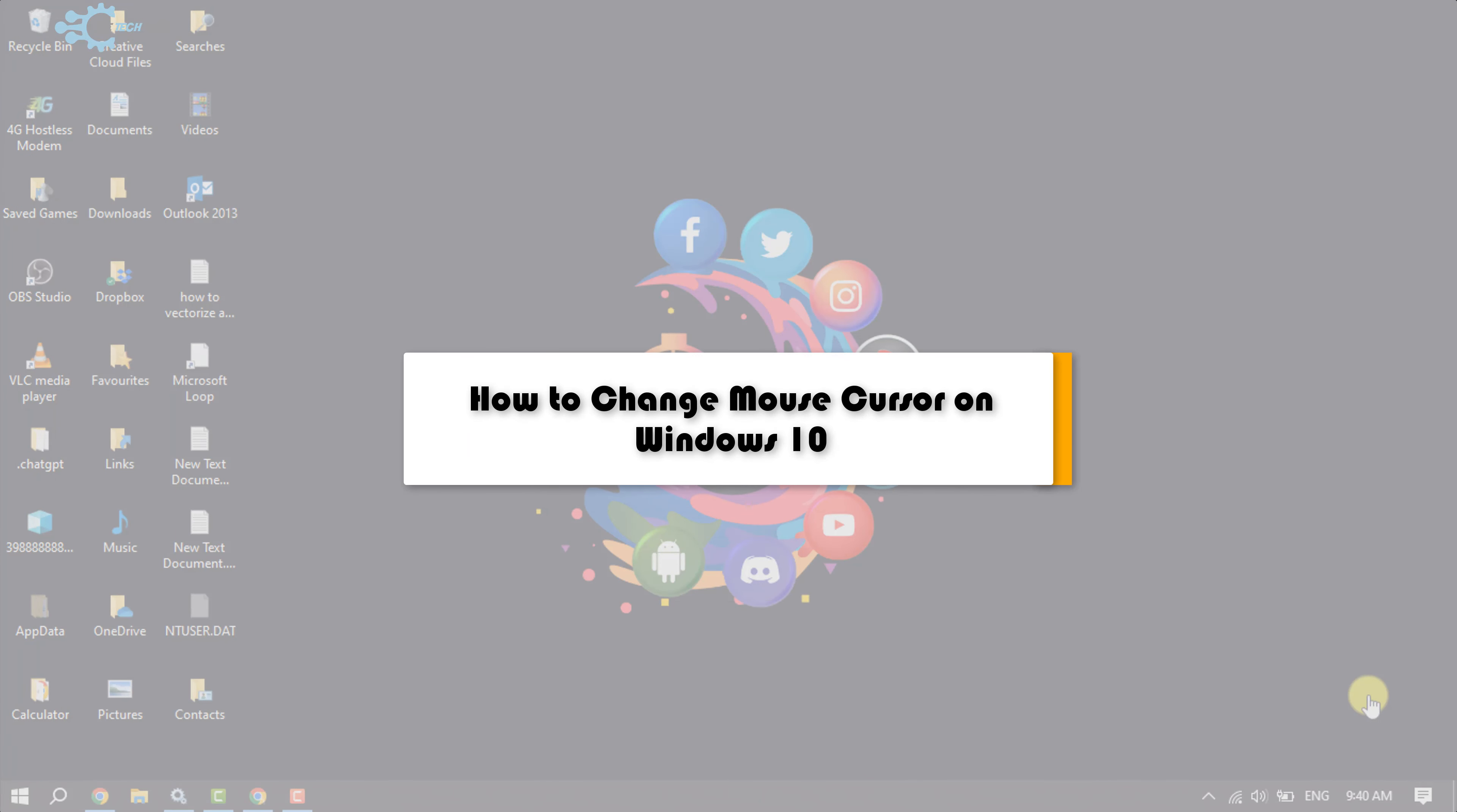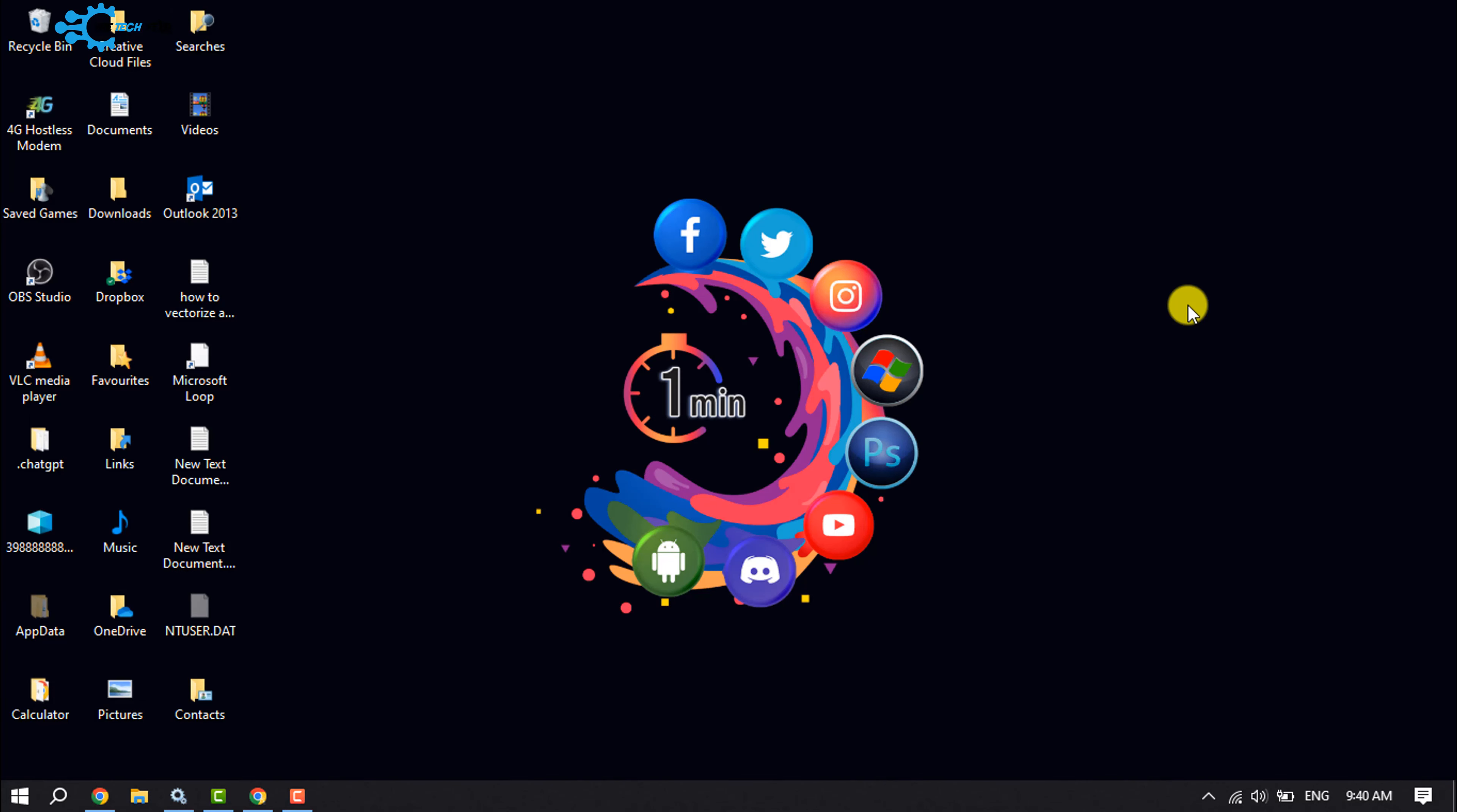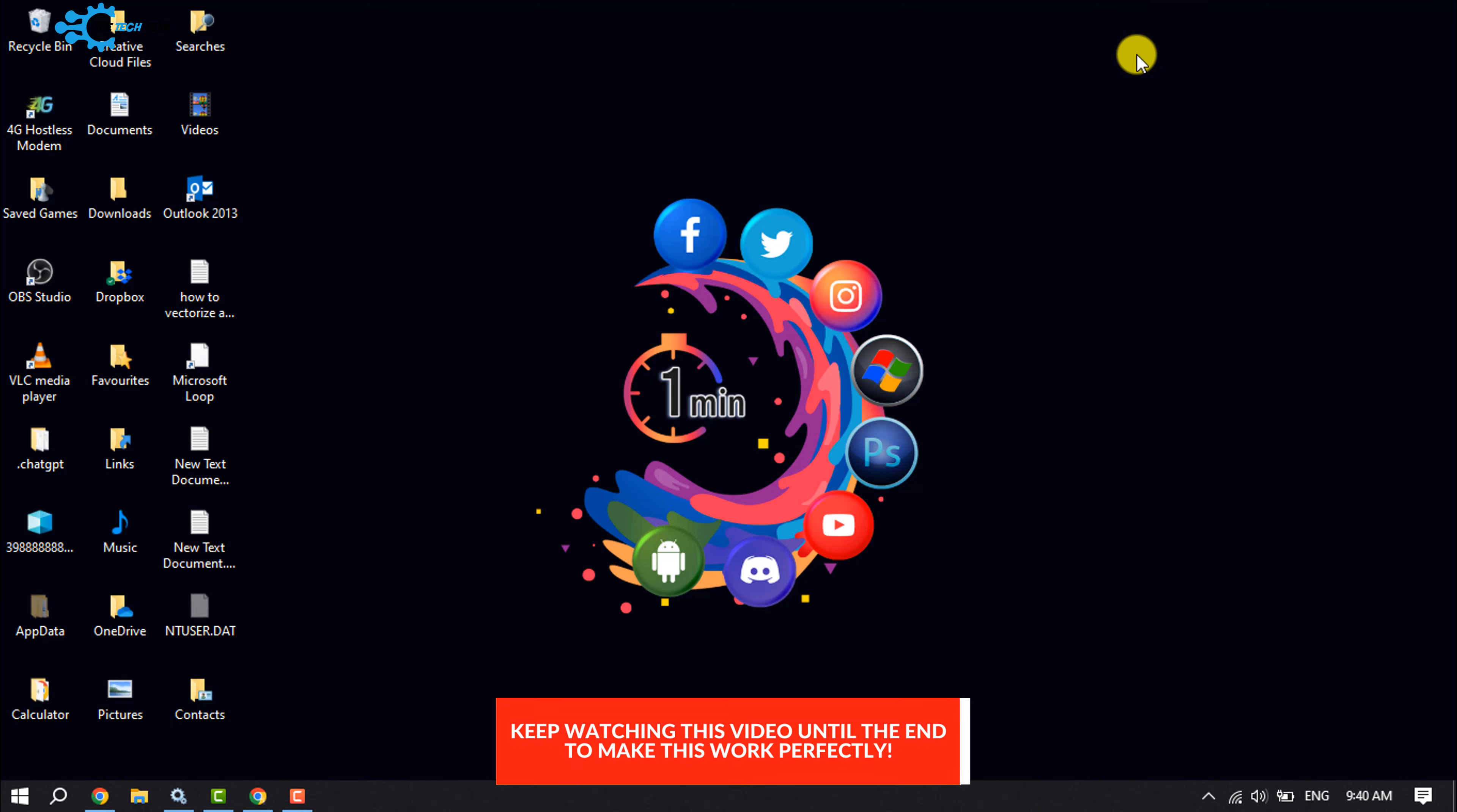So the Tech Fixer will show you how to change mouse cursor on Windows 10. If you're tired of using the default cursor, don't worry. You can follow these quick steps to change your default cursor to an attractive or new cursor.